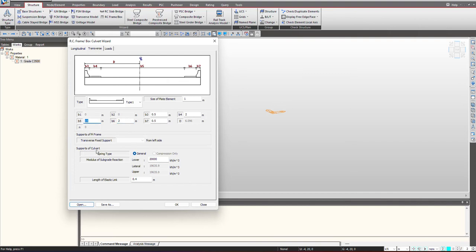Then we select the supports of culvert. I am giving a spring type where we give the stiffness for the modules of subgrade reaction and accordingly the soil will be simulated and then we give the length of elastic link.